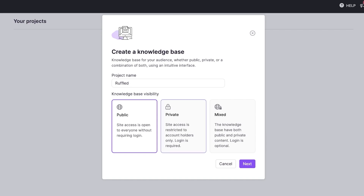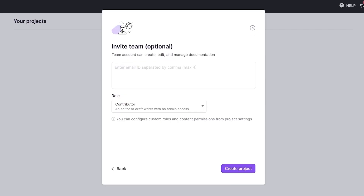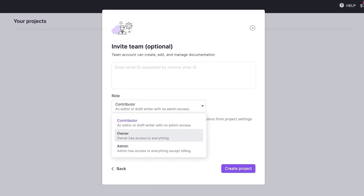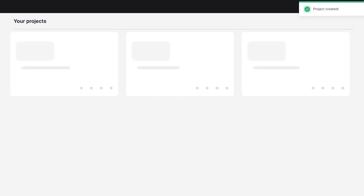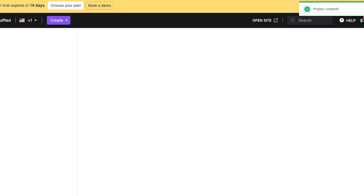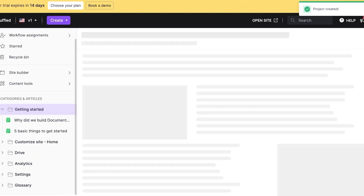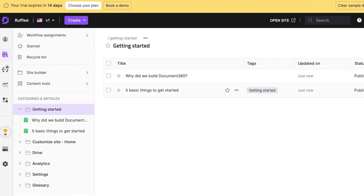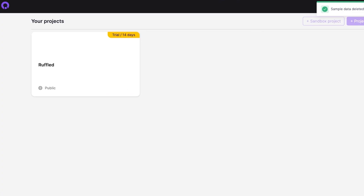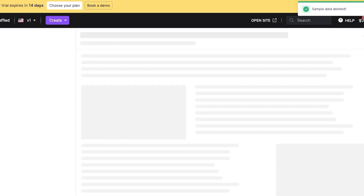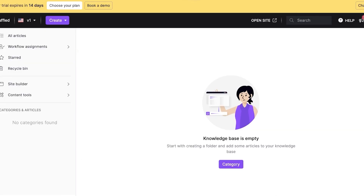If this is only for your internal employees, you can make it restricted and provide accounts to people who are meant to have access. Click on Continue, invite your team — I'm going to skip this — and create my first project. Once done, click on Clear Sample Data on the top right to delete all sample data.